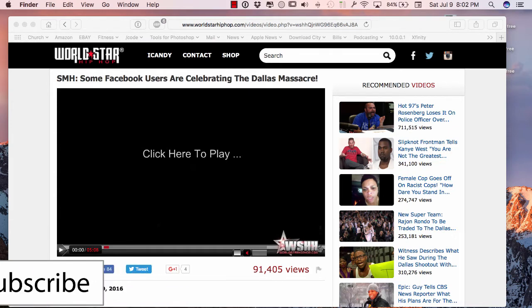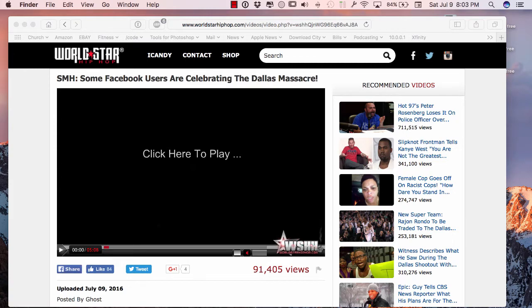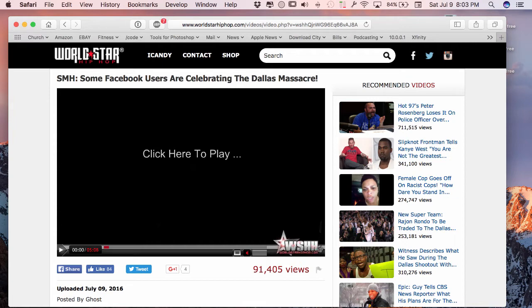Here I am on a website called Worldstar Hip Hop. I'm always checking out different stuff from this website, it's pretty awesome. But you see I don't have the option of Picture-in-Picture, so I'm gonna show you how to achieve that.